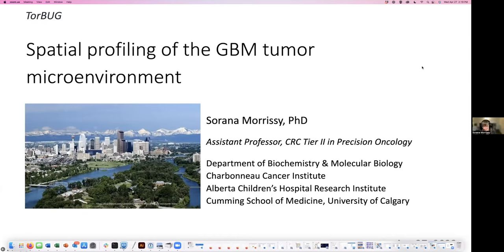Hi everyone, I'm very pleased to be here. Thanks Michelle and all the organizers for thinking to invite me. I remember being part of Torbug as a postdoc when I was at SickKids, so it's very nice to be back even though we're all virtual.